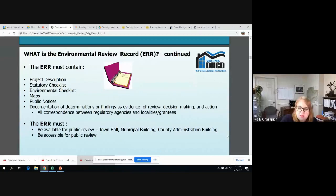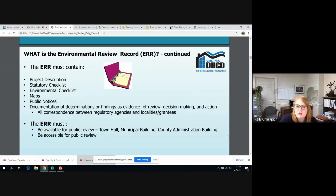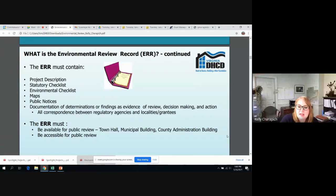Let's talk about the public notices. We'll talk about them more in depth later, but any public notices that are published or posted need to be in the environmental review record. The public notice portion is a fairly significant part of the ERR, and if you don't do it correctly, it can significantly delay a project. For the last bullet point, the documentation of determinations is any and all correspondence between regulatory agencies and grantees and locality — letters to DEQ, DHR, U.S. Fish and Wildlife, et cetera.